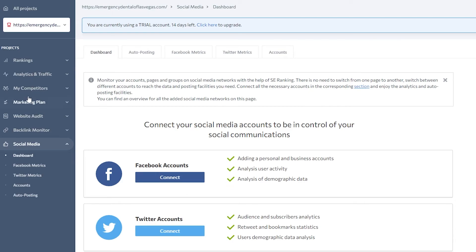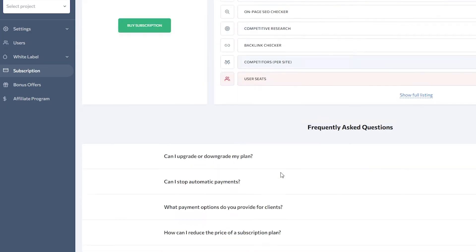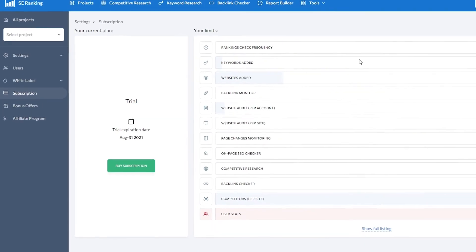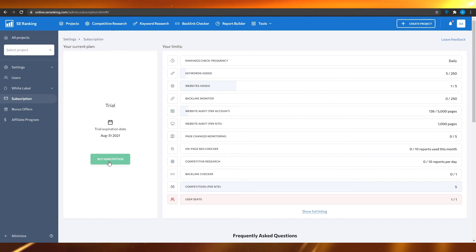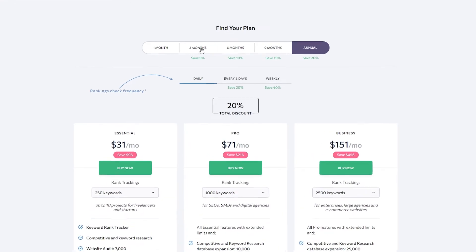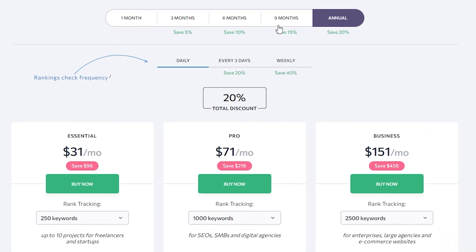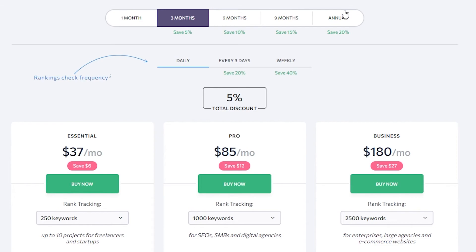This is basically the whole interface of SE Ranking. Now let's take a look at the pricing. They offer a lot of different plans. Click on 'Buy Subscription' and you can see their three plans.